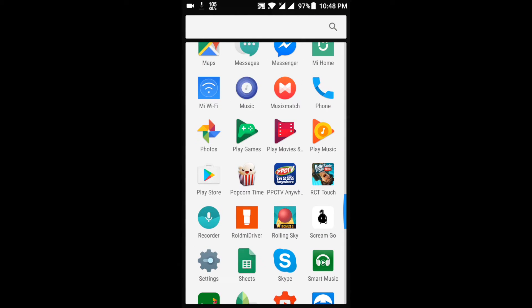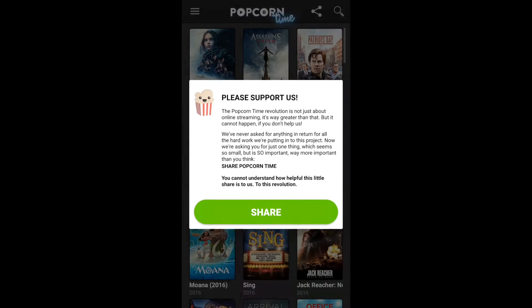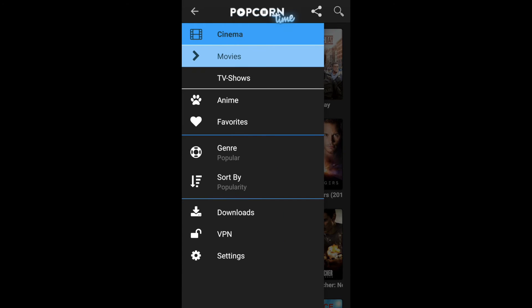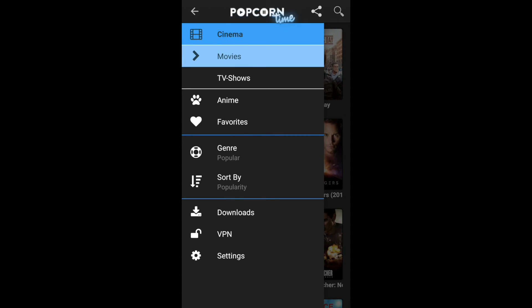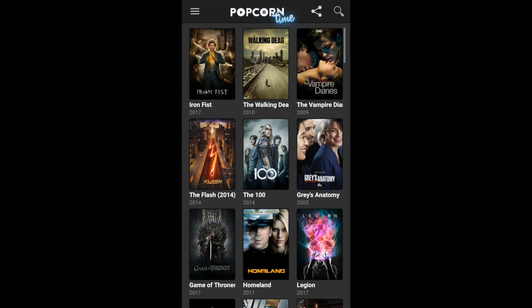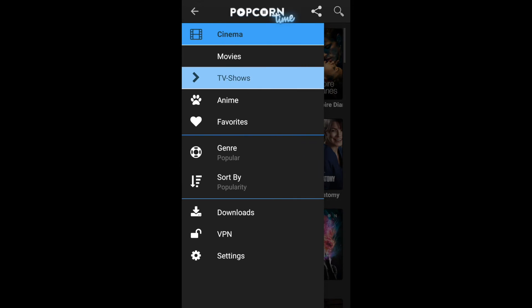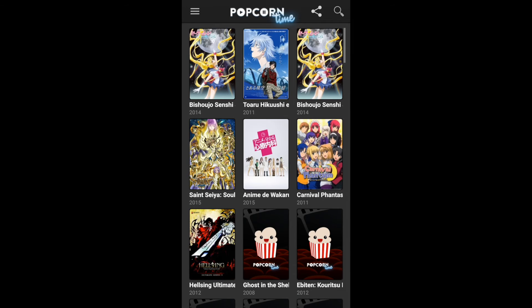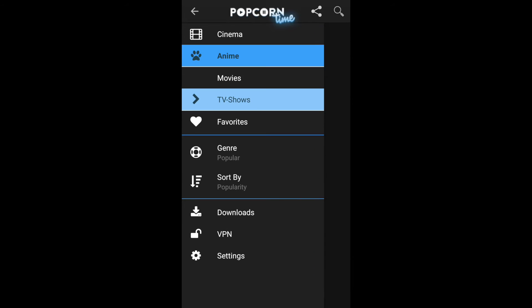In my case I already installed it, so here's the app. In the app you have Movies, TV Shows — you can find your favorite TV shows — and Anime, which also has movies and TV shows.